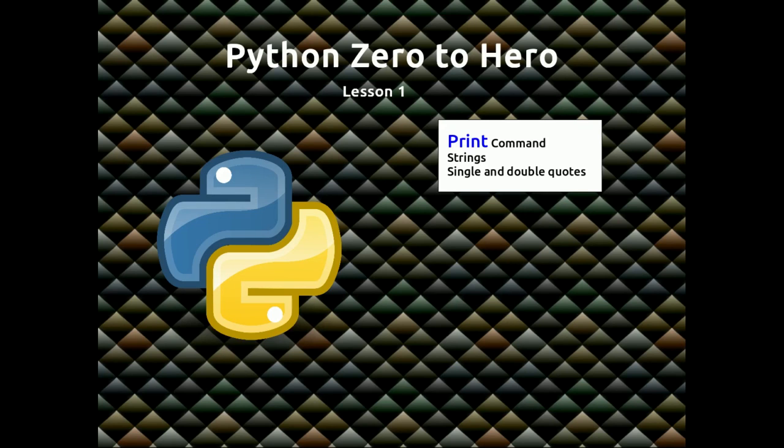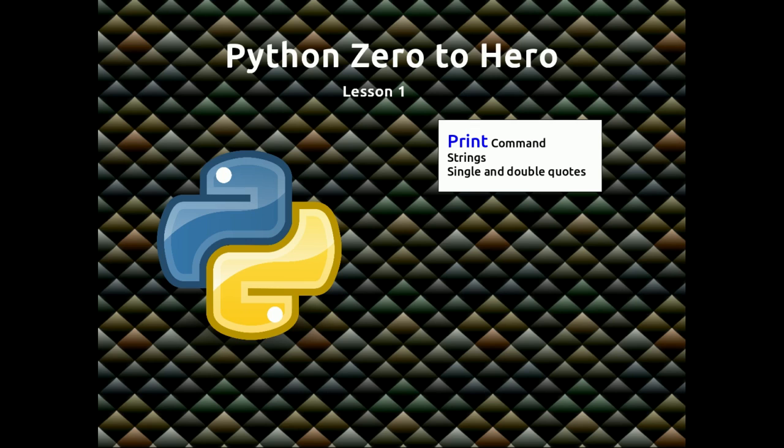In this video we're going to learn how to use the print command and how to use strings within a print command. We're going to look at the difference between single and double quotes and how we can get those quotes if we want them within the text that we print to the screen.